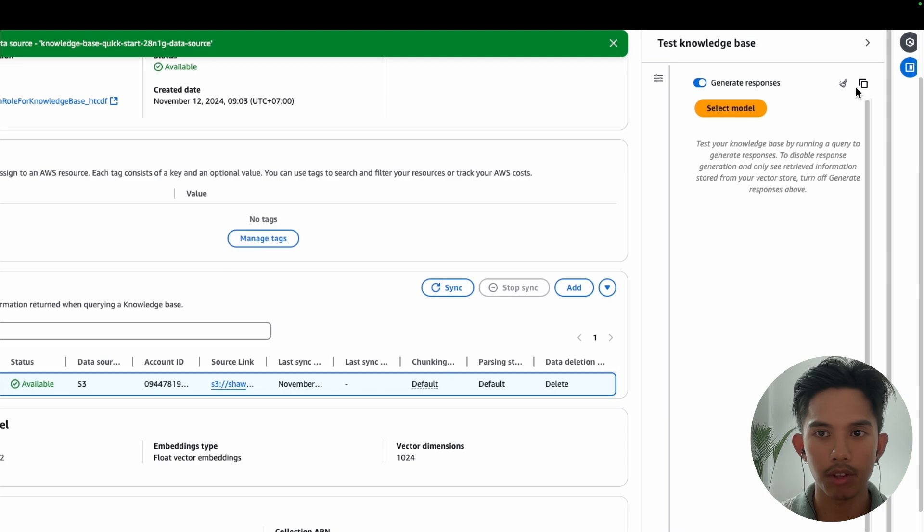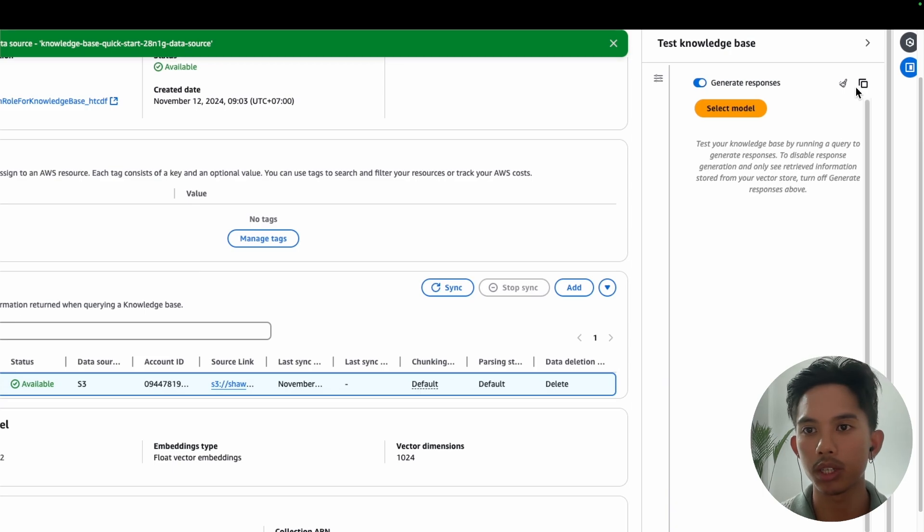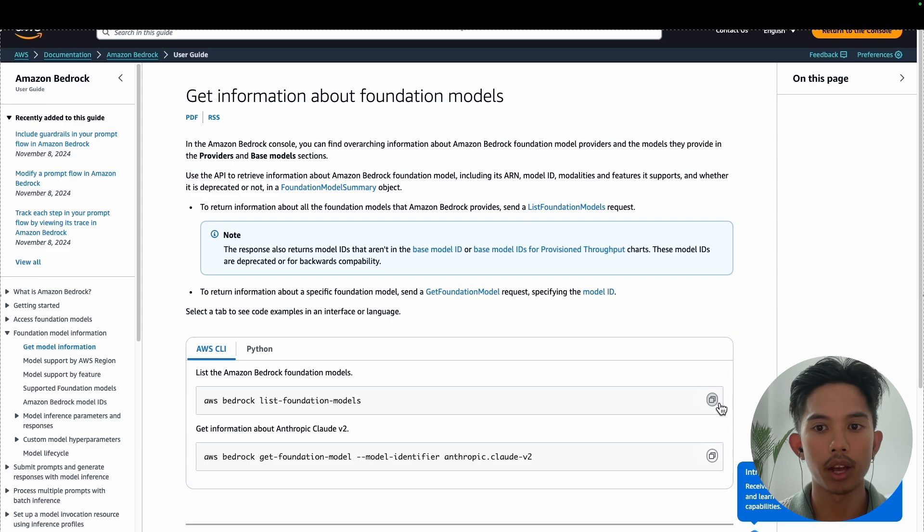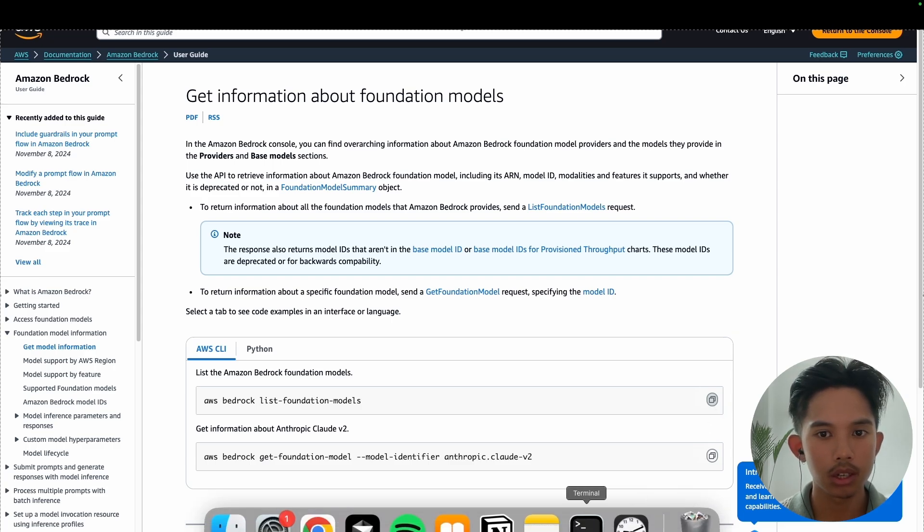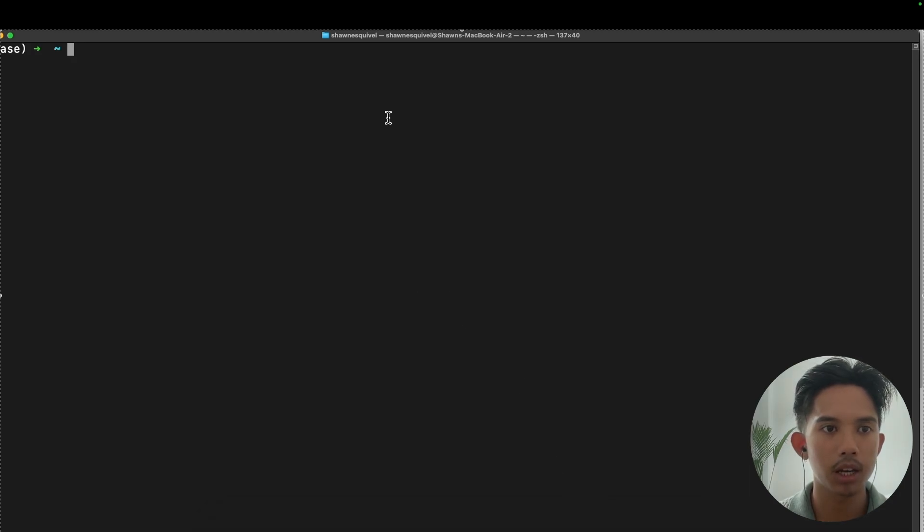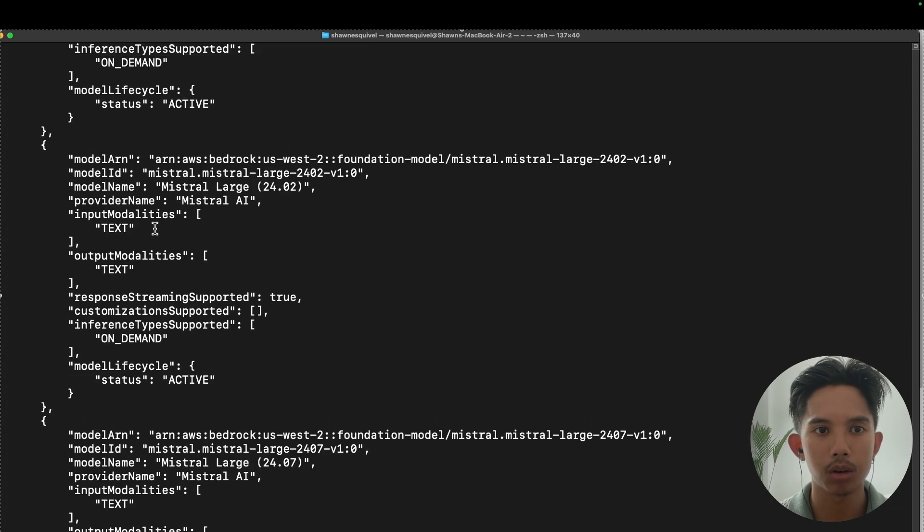All right. So everything looks like it's working in the test console. And now we'll go on to integrate this into our application. All right. So the next thing that we need to do is to get our model ARN. And we can just copy this command from the AWS documentation. And if you have the CLI configured, then you'll be able to just paste this and get information about all the foundational models.